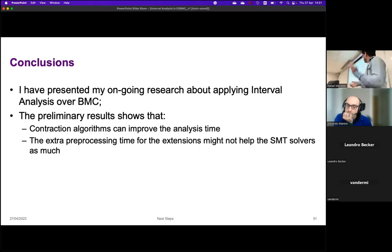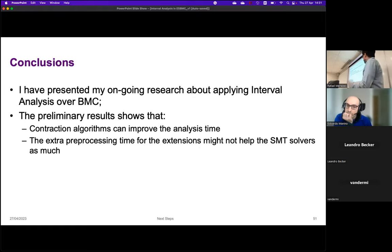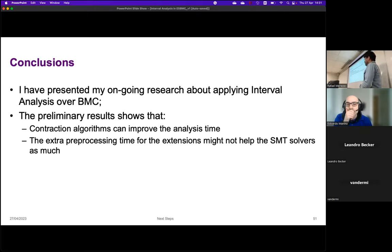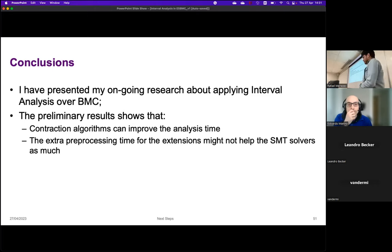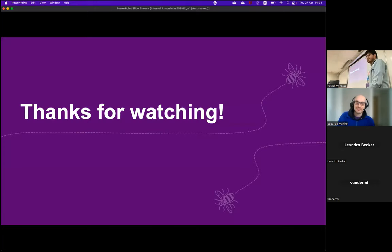I have presented my ongoing research about applying interval analysis over BMC. The preliminary results show that contractor algorithms can improve the analysis, and that the extra preprocessing time for the extensions might not help the SMT solvers as much. Thanks for watching — any questions?